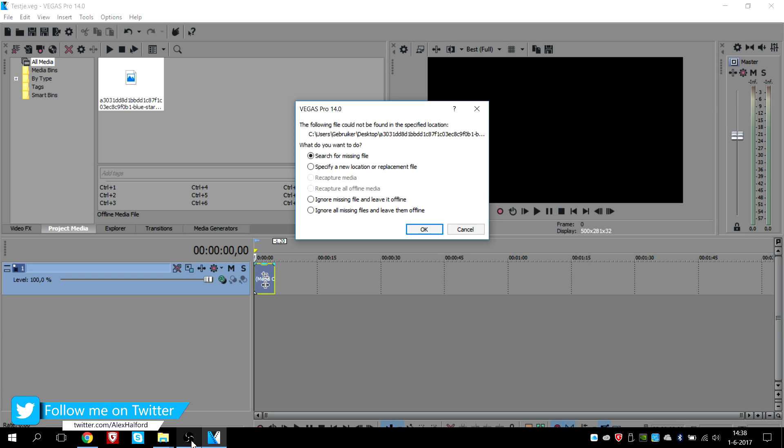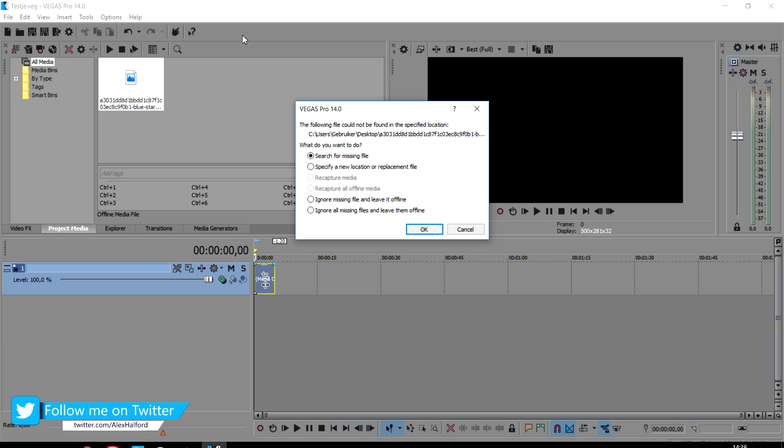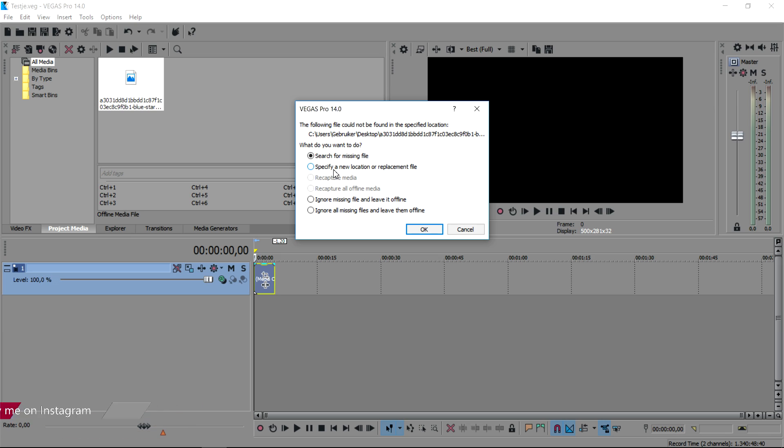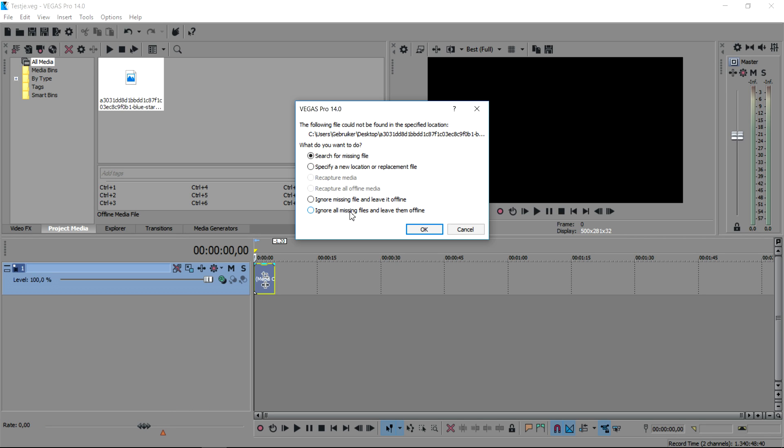We have a couple of options what we want to do. As you can see right now it says: search for missing file, specify a new location or replacement file, ignore missing file and leave it offline, or ignore all missing files and leave them offline.